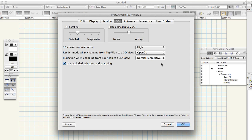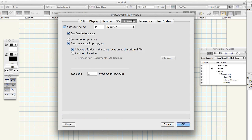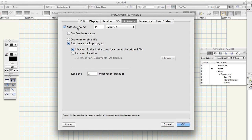Click the auto save tab. Confirm before save. Uncheck. This change will ensure that Vectorworks does create automatic backups of your work but does not ask for permission each time. It will create the backup silently every 15 minutes.